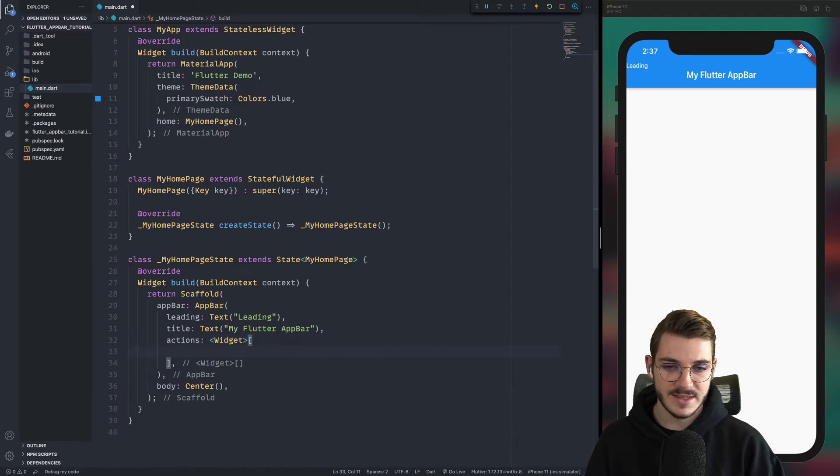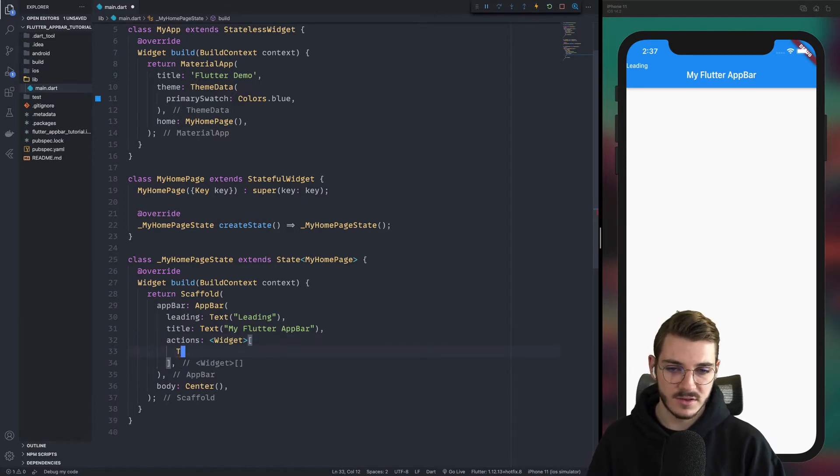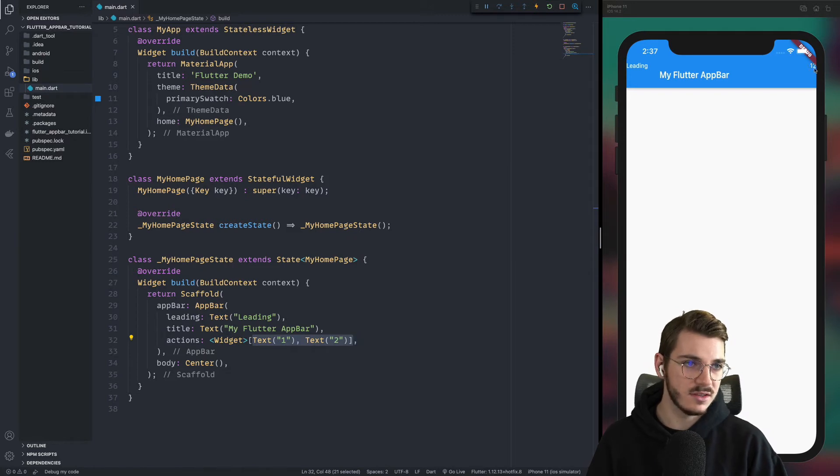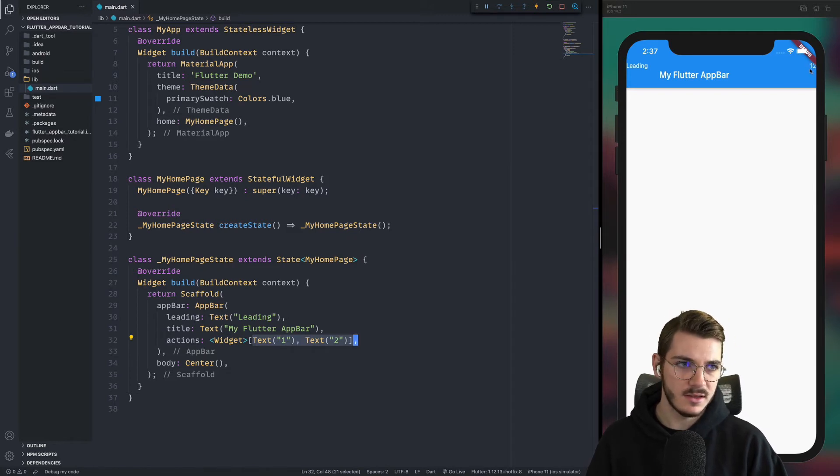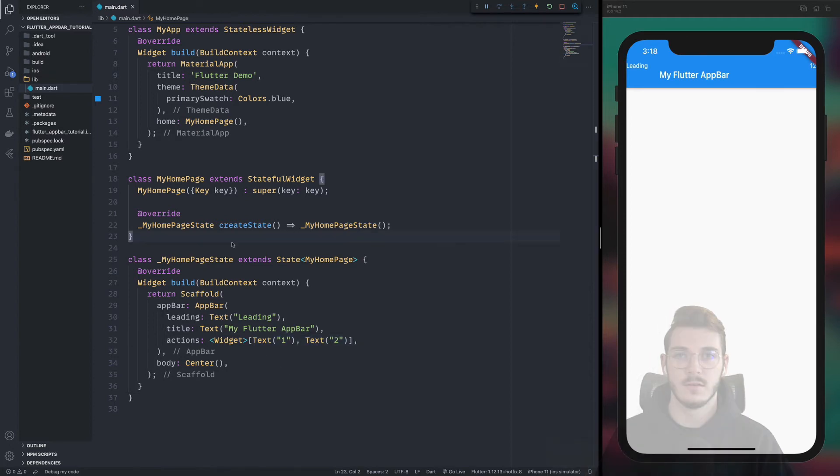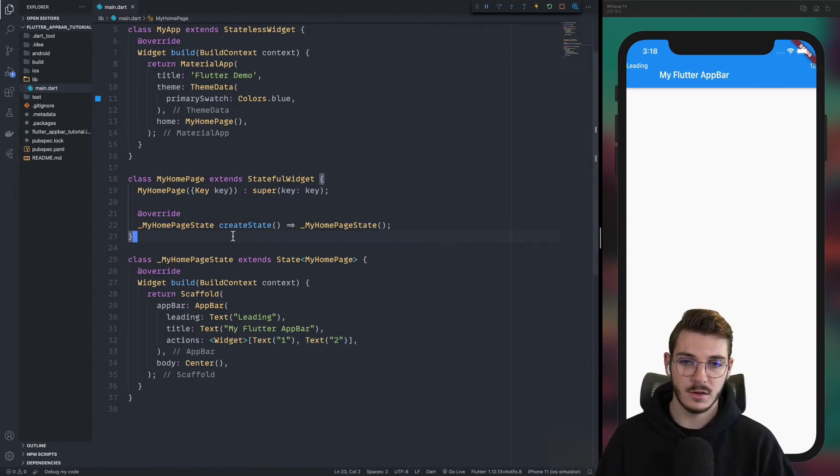The idea here is that you can put, for example, two texts. We have one, two. Here you have difficulties to see it because it's at the end and it's uglier like this. But we will change it. Don't worry about it. Now we are ready to create our actions.